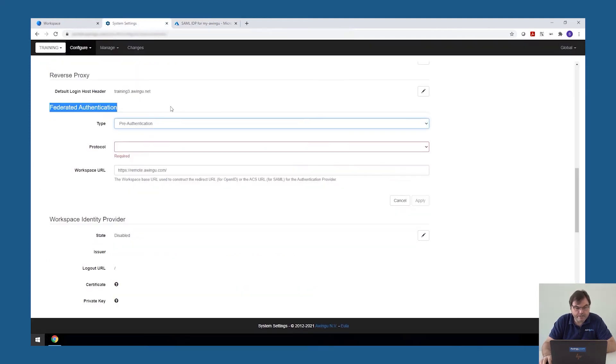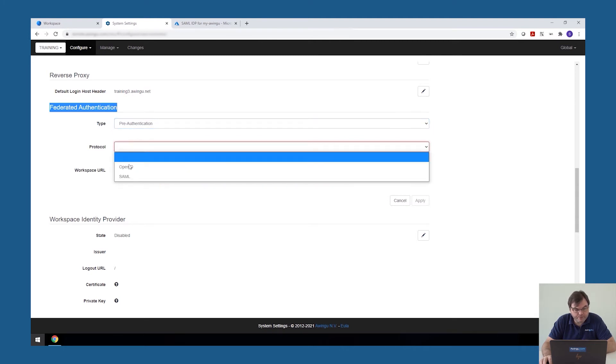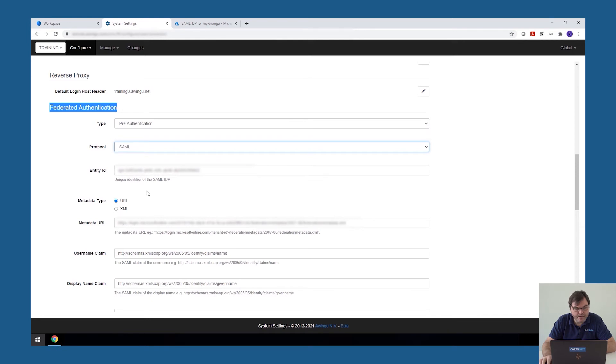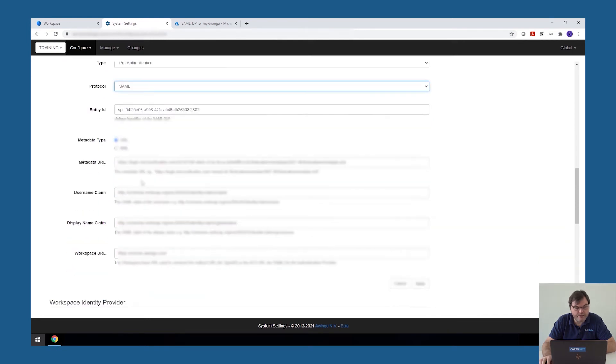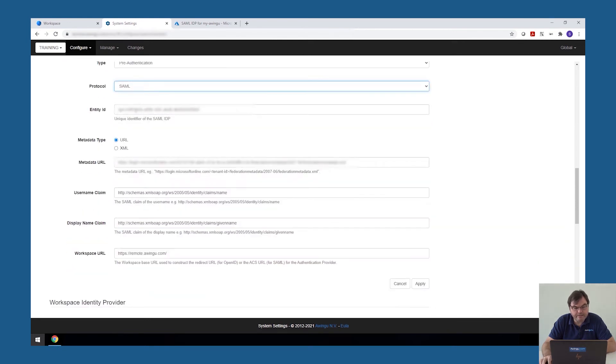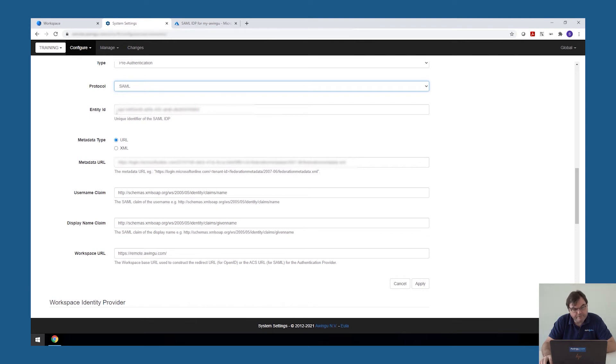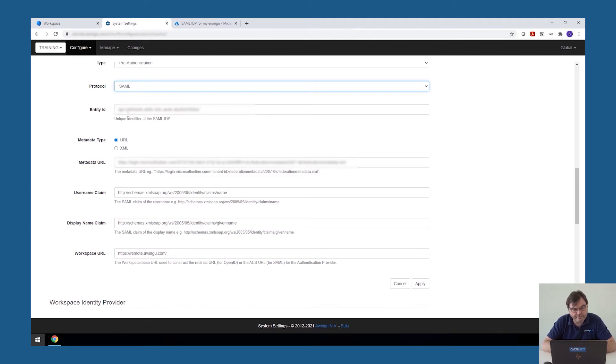On the Awingu site, what we need to do is then go to the user connector. In the federated authentication, say that we would like to do pre-authentication. The protocol in this case is SAML. And then we have to specify the values. So my entity ID is the identifier from Azure. Be careful when using Azure AD as a service provider. You have to put in front of your entity ID SPN double point. So this is not something you have to do with other identity providers. But for Azure, apparently, this is needed. The entity ID itself, it's called SPN double point and then your numbers.